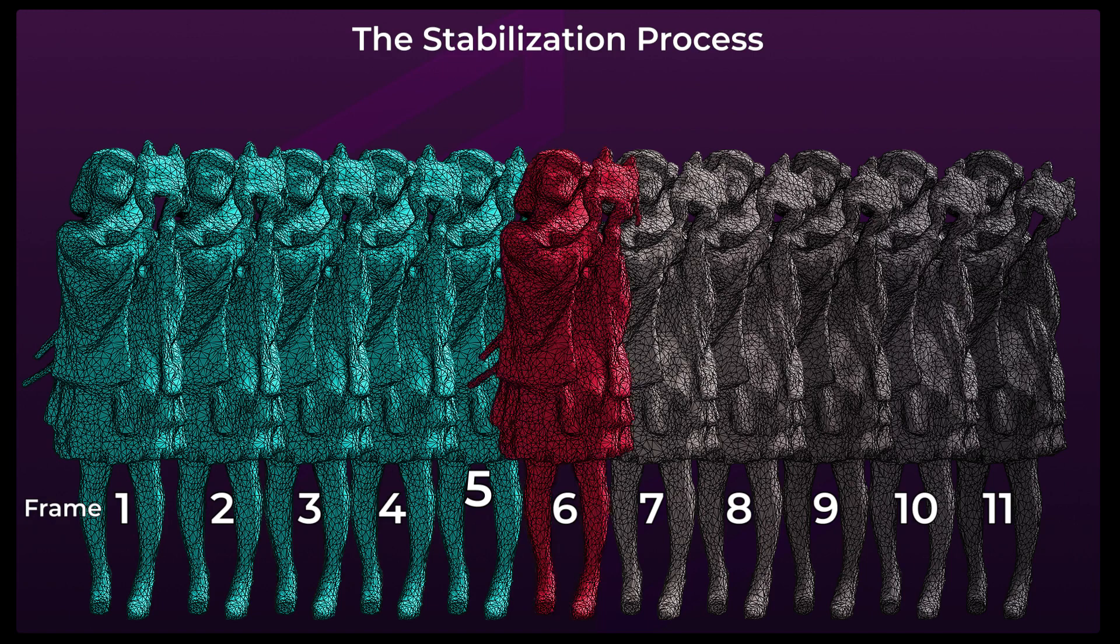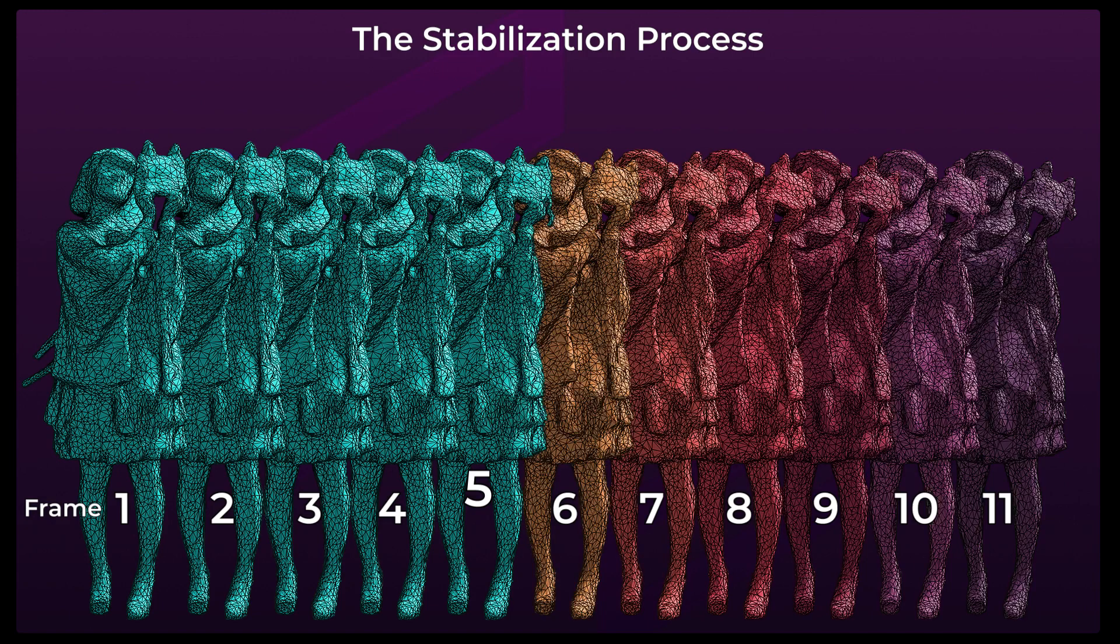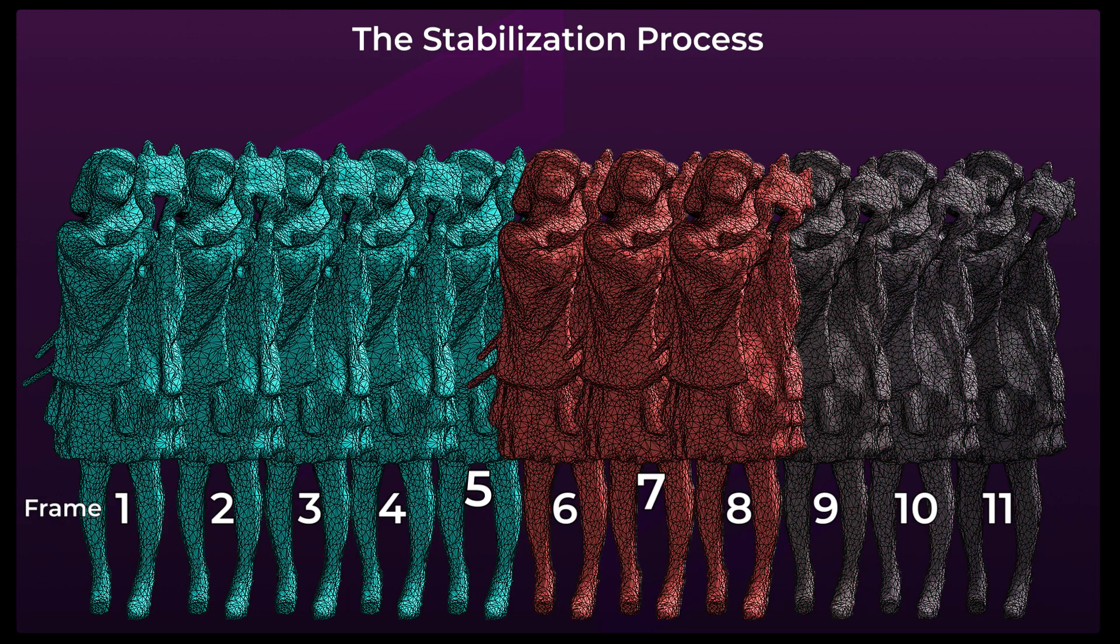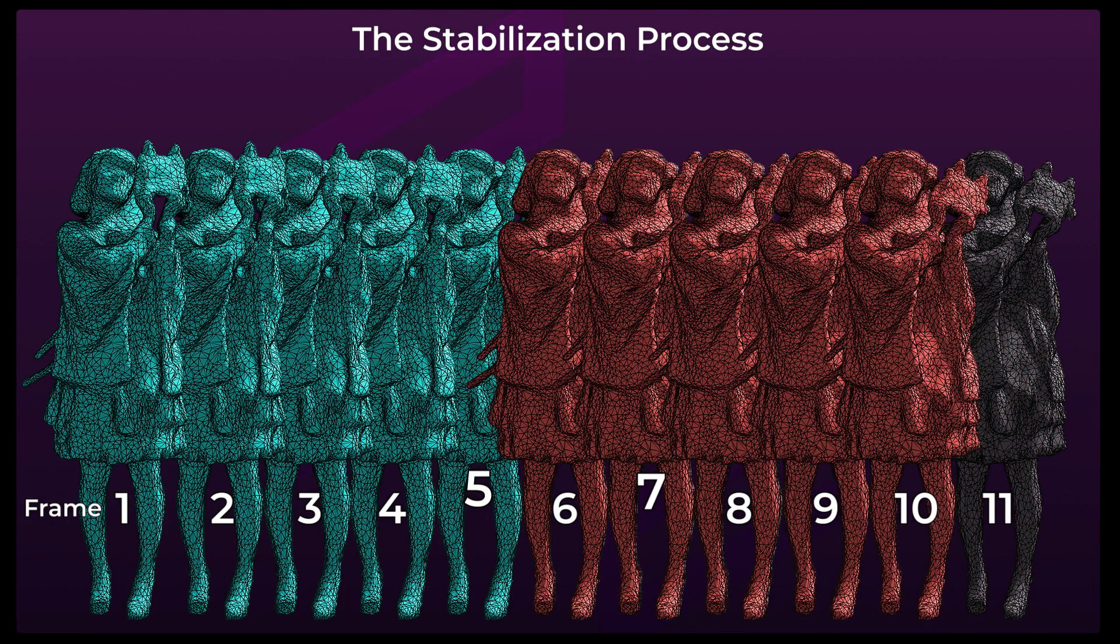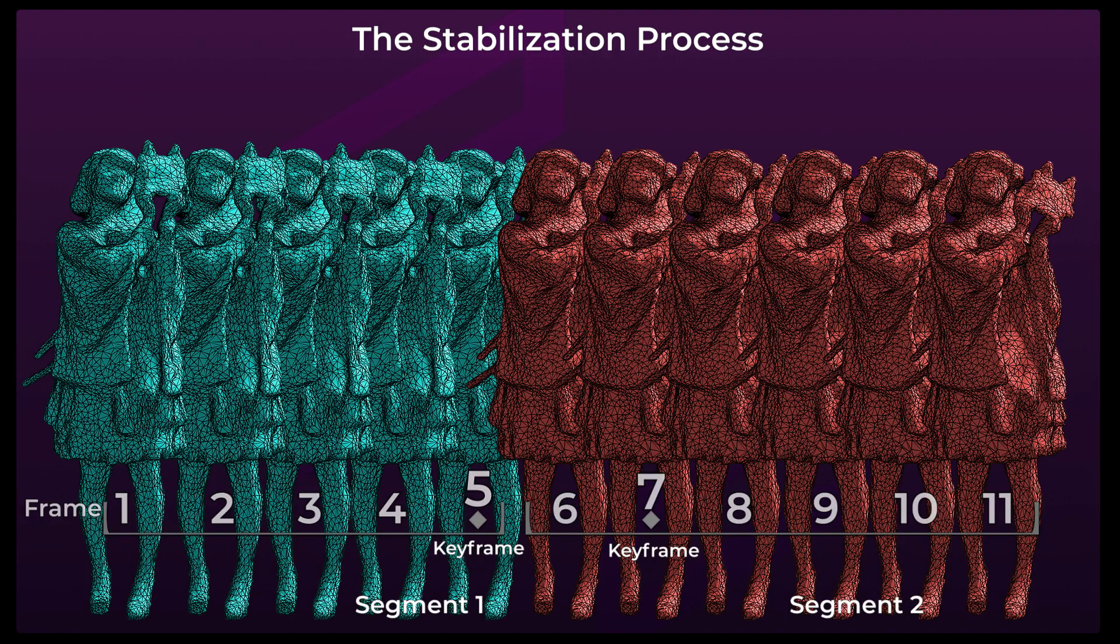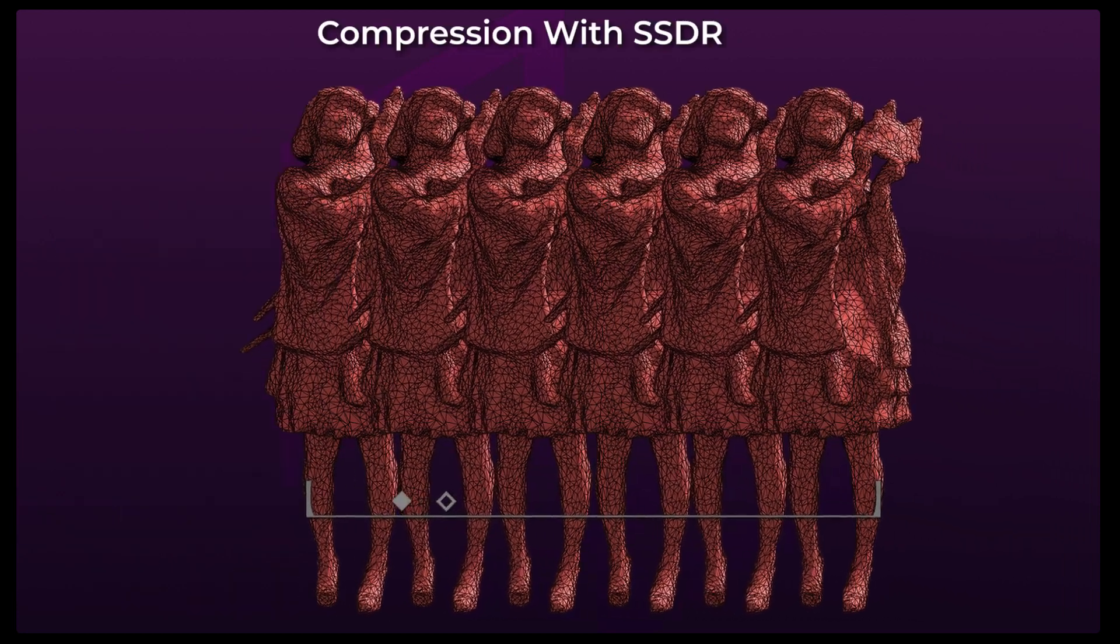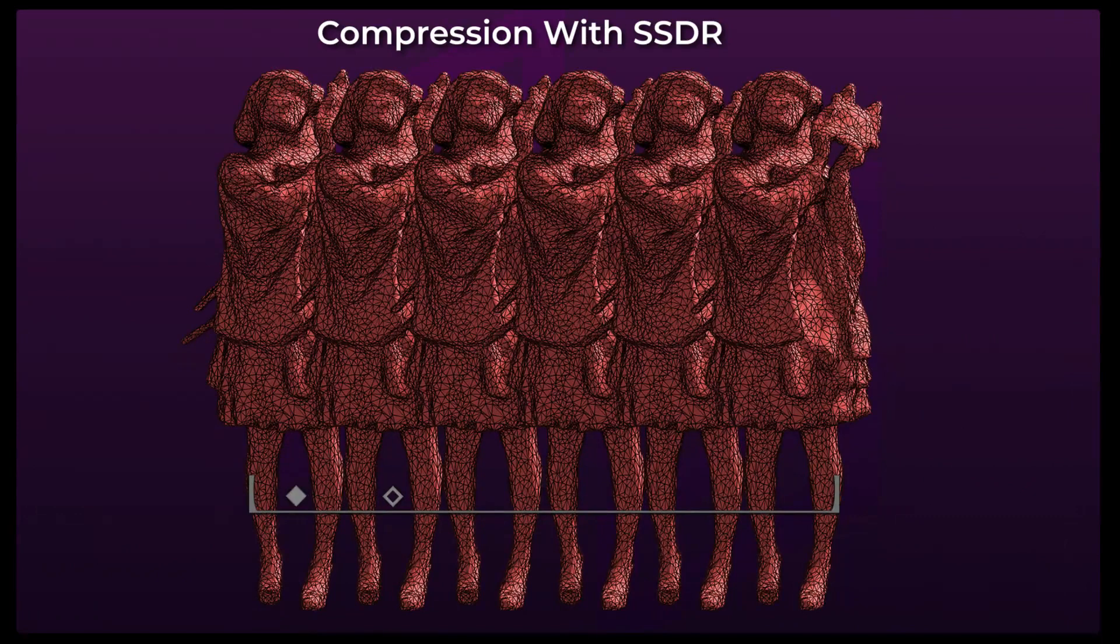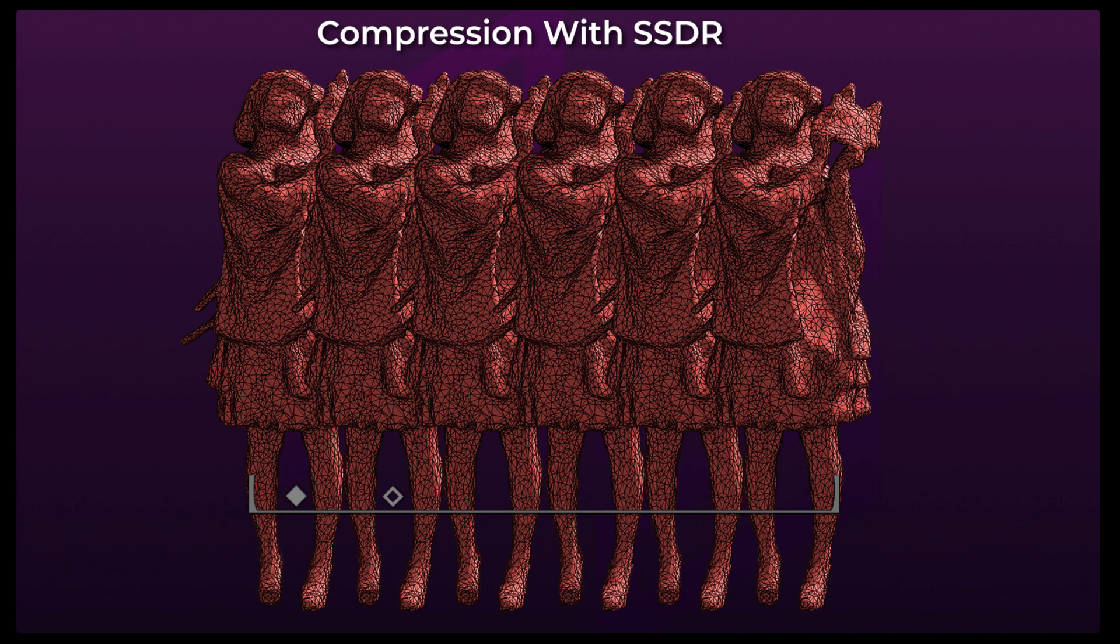In HoloEdit, each segment represents a set of frames as a single keyframe and one or more in-between frames. The SSDR Stage encodes each segment as one animated mesh and stores its poses as a skeletal animation that can be decoded efficiently during playback.